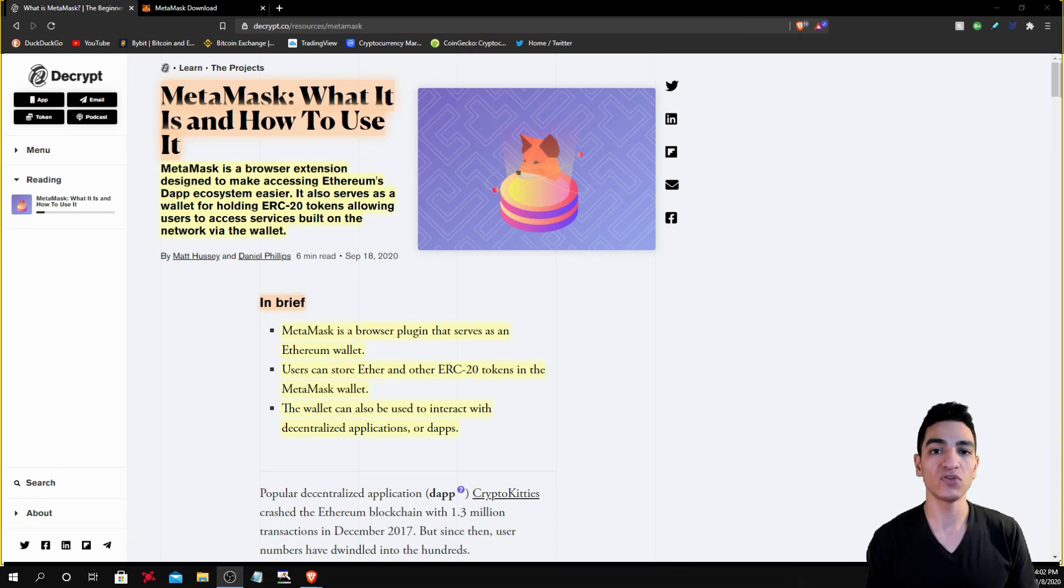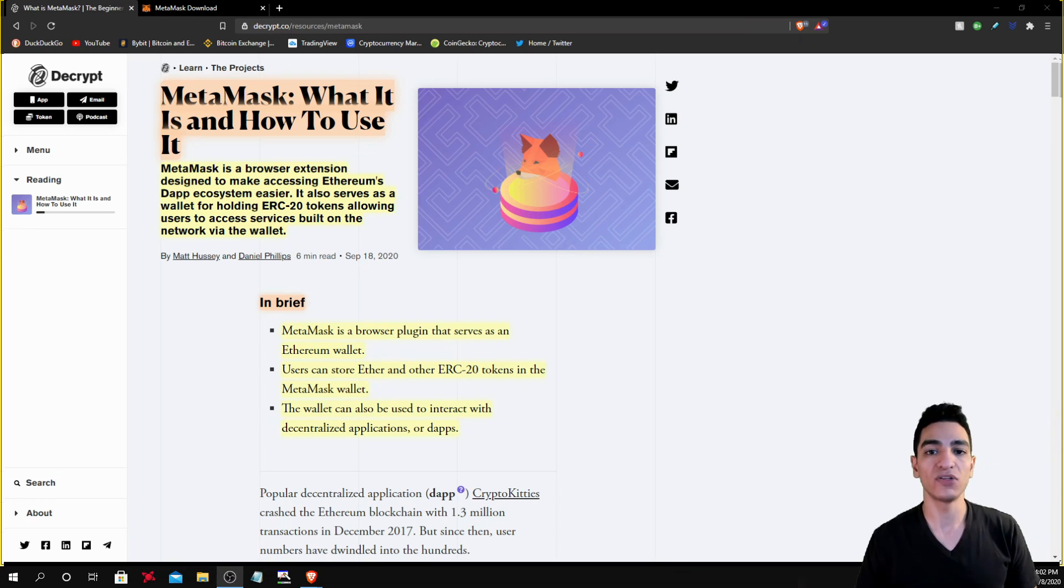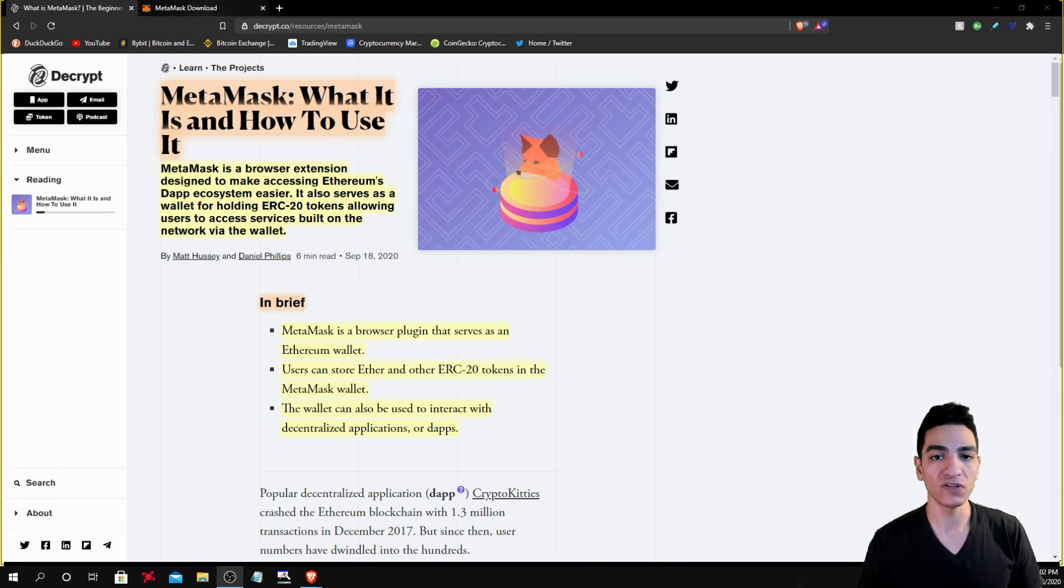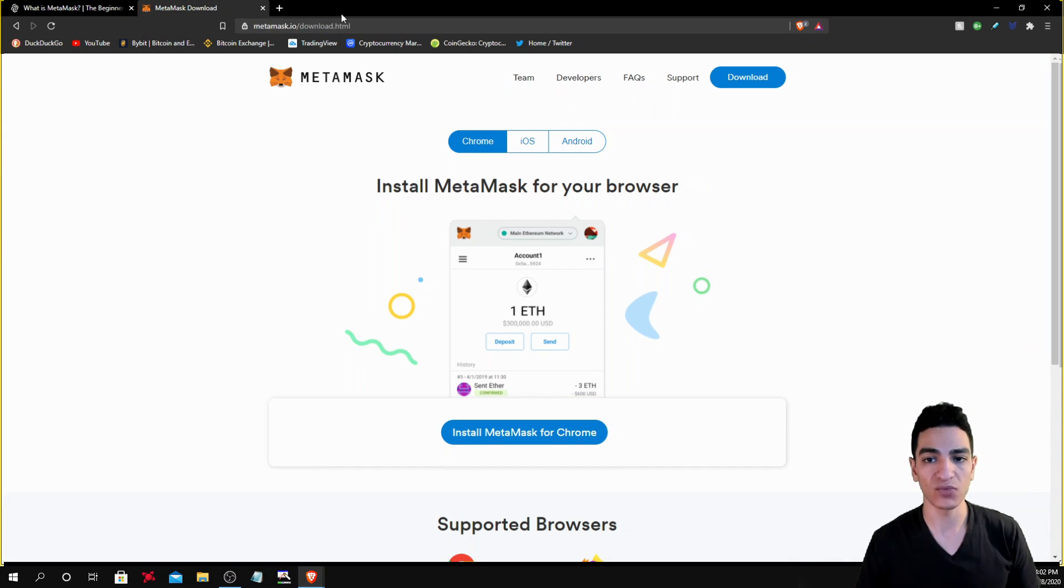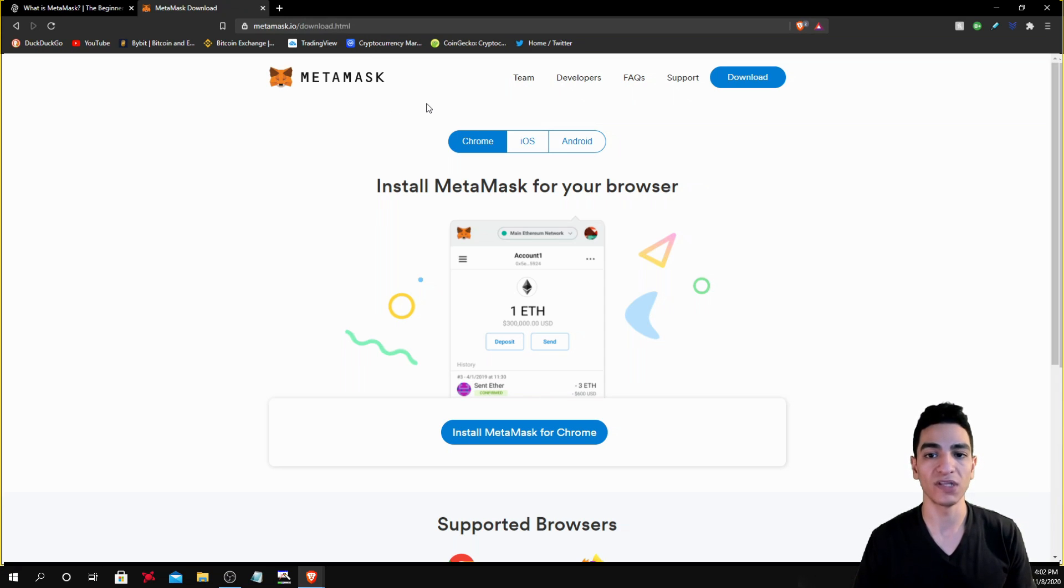Now I'm going to show you how to actually download it and install it onto your web browser. So what you want to do is you want to head over to the MetaMask website. Please make sure that you go over to the official website because there are fake websites out there and you don't want to download something that's fraudulent.